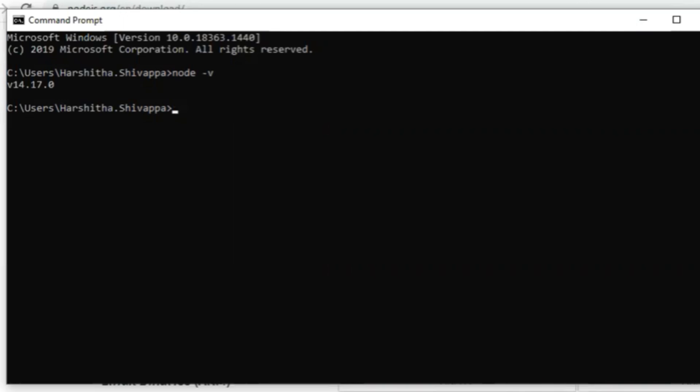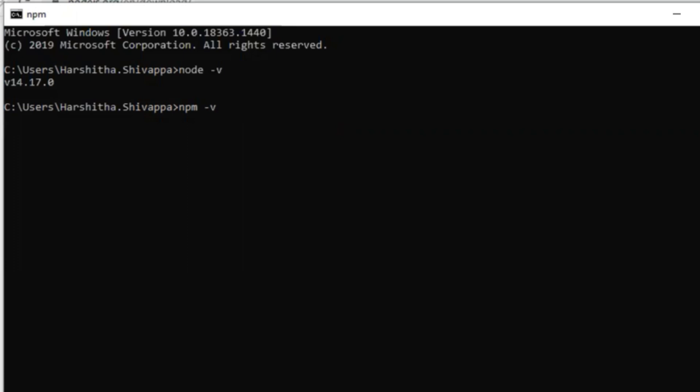To confirm whether npm has also been correctly installed, because we'll be using npm to install node packages, type npm -v. Okay, npm is also installed, version 6.14.10.